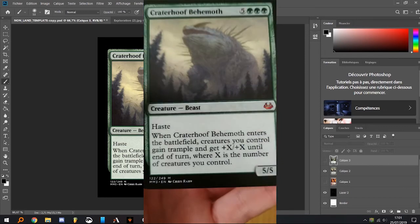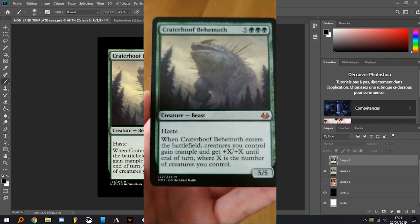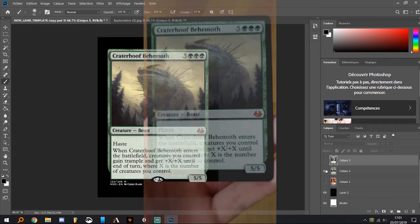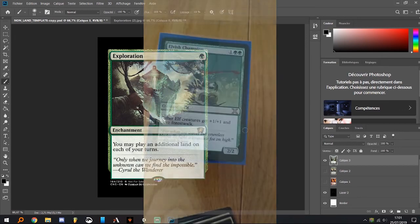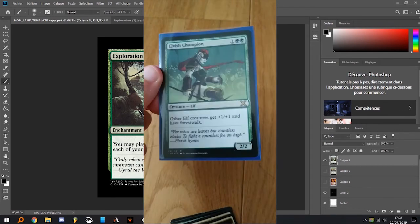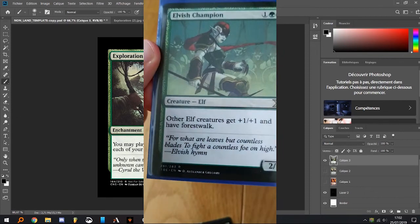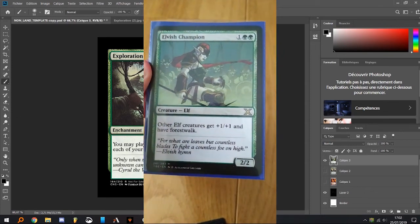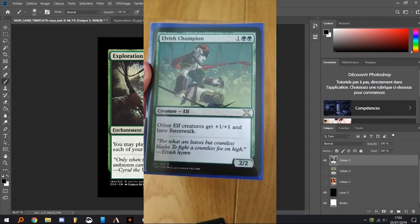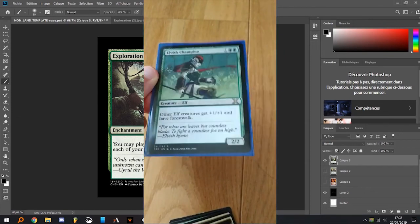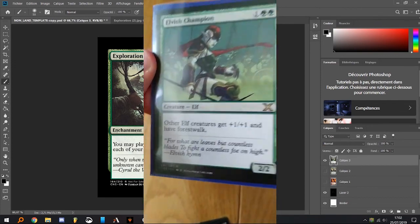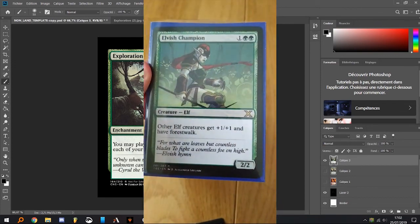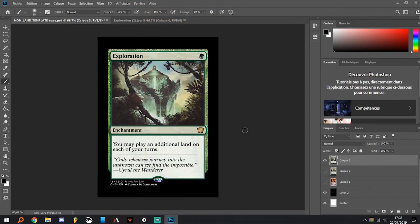You can also have a preview of an Elvish Champion which has only an old frame and that I made with MTG.design. Yeah, that's pretty it boys. Thank you for watching and don't hesitate to ask questions if you have any.